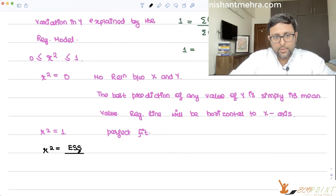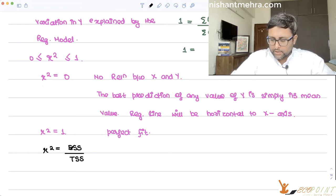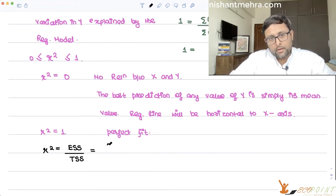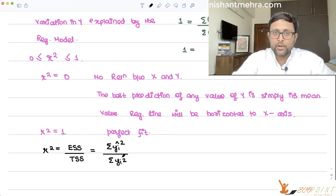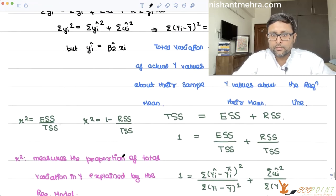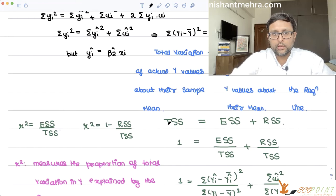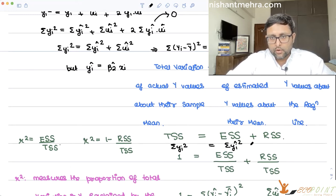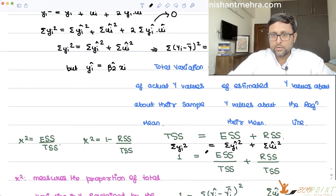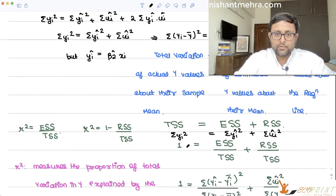R-squared = ESS/TSS = Σŷᵢ²/Σyᵢ² (in deviation form). TSS is Σ(small yᵢ)², ESS is Σ(small ŷᵢ)², and RSS is the remainder. So when writing ESS upon TSS, it means summation of small ŷᵢ squared upon summation of small yᵢ squared.